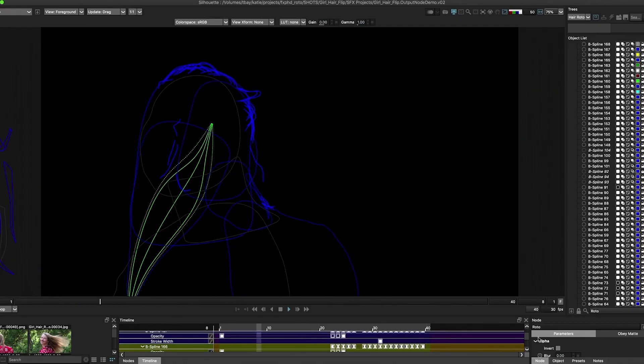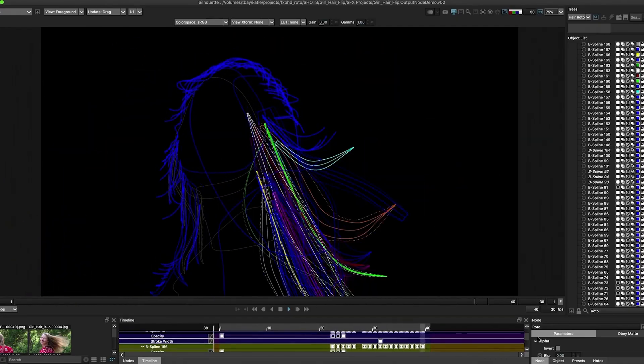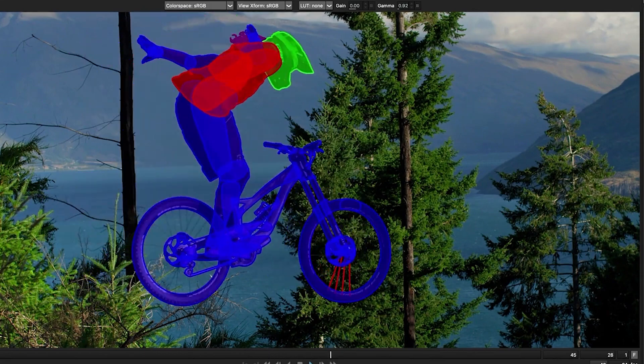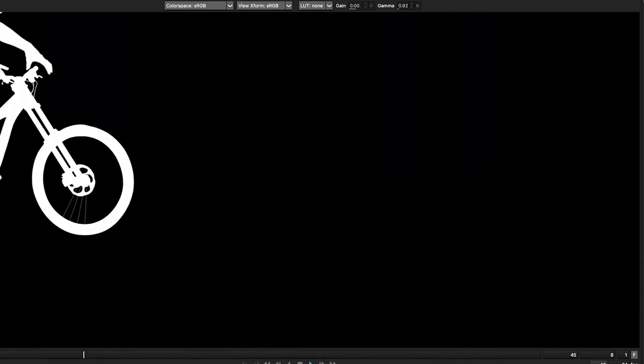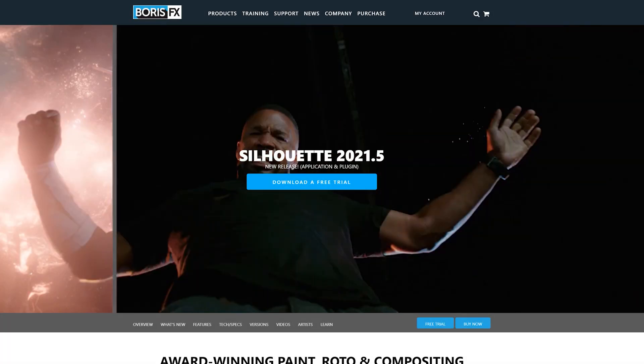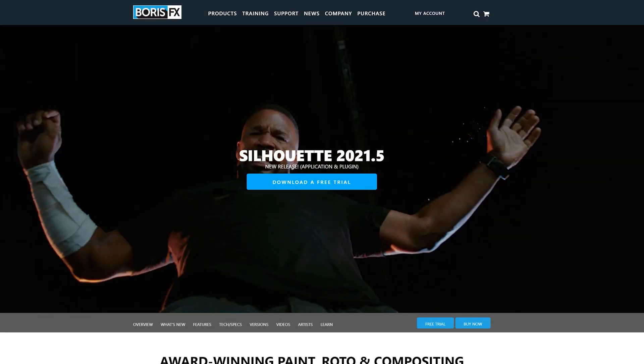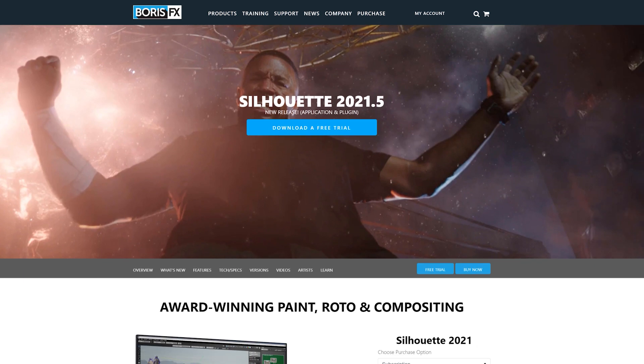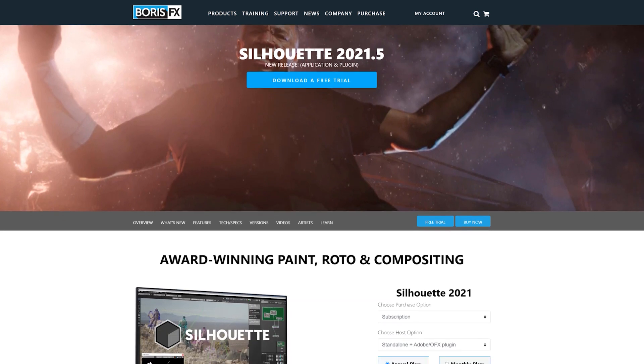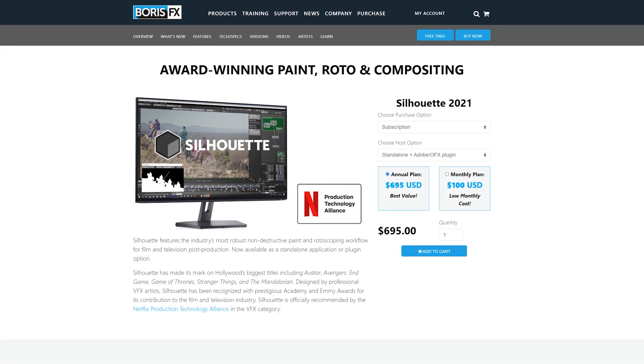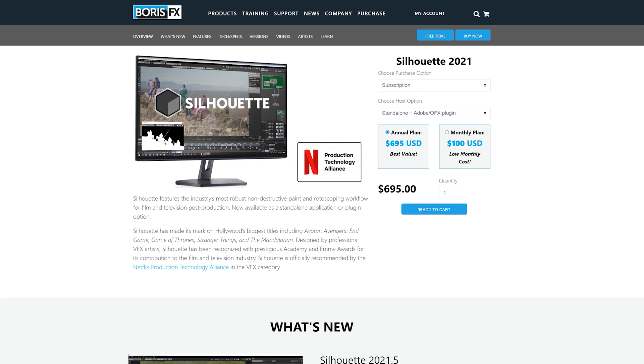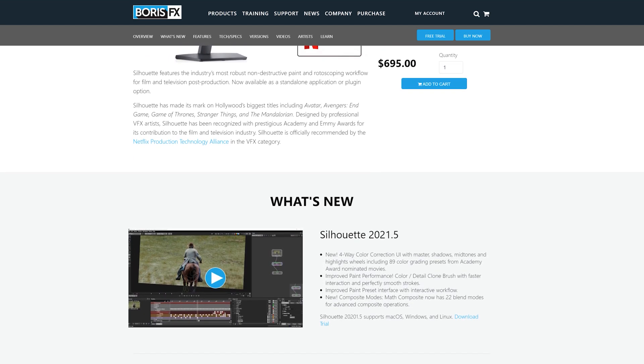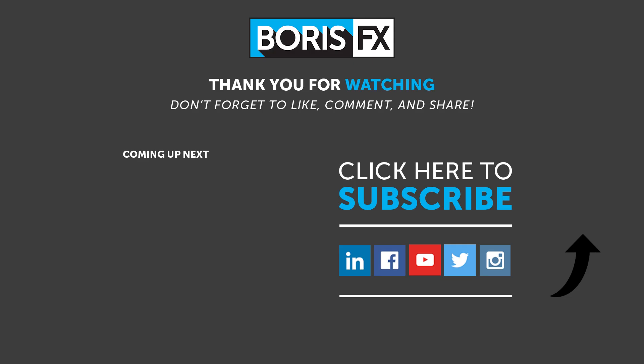Improvements like these continue to make Silhouette the leading tool for professional roto, paint, and VFX teams. To learn more about the 2021.5 update to Silhouette, you can find the What's New documentation under the Help menu or on the Boris FX website. Download a free trial today at BorisFX.com.